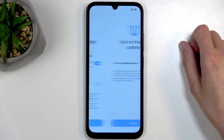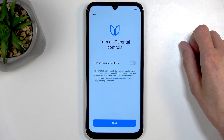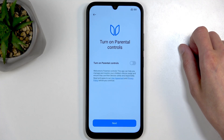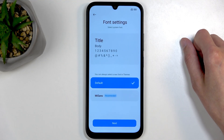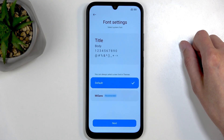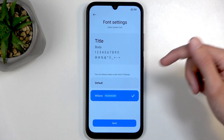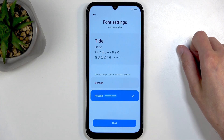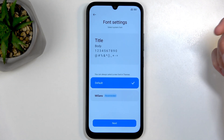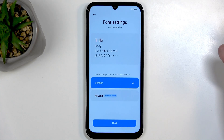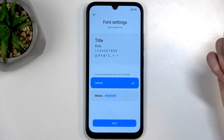You can go over all the other options, but the personalized ads one is the key one to address. Moving on to the next page, which allows you to turn on parental controls to track your children. After that we have font settings — just two options to choose from; they don't differ much, the second one just looks like a bigger version of the first.